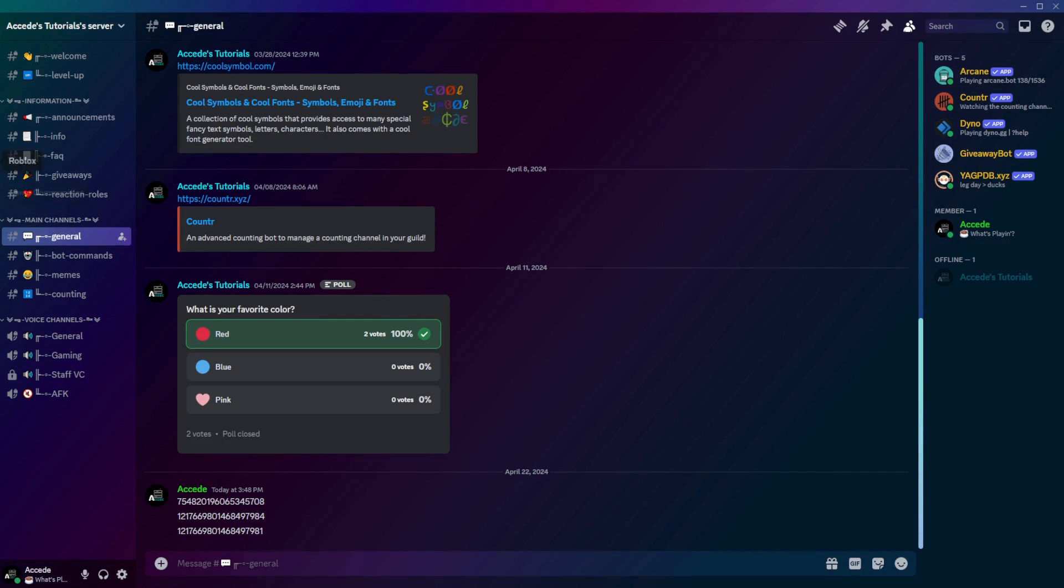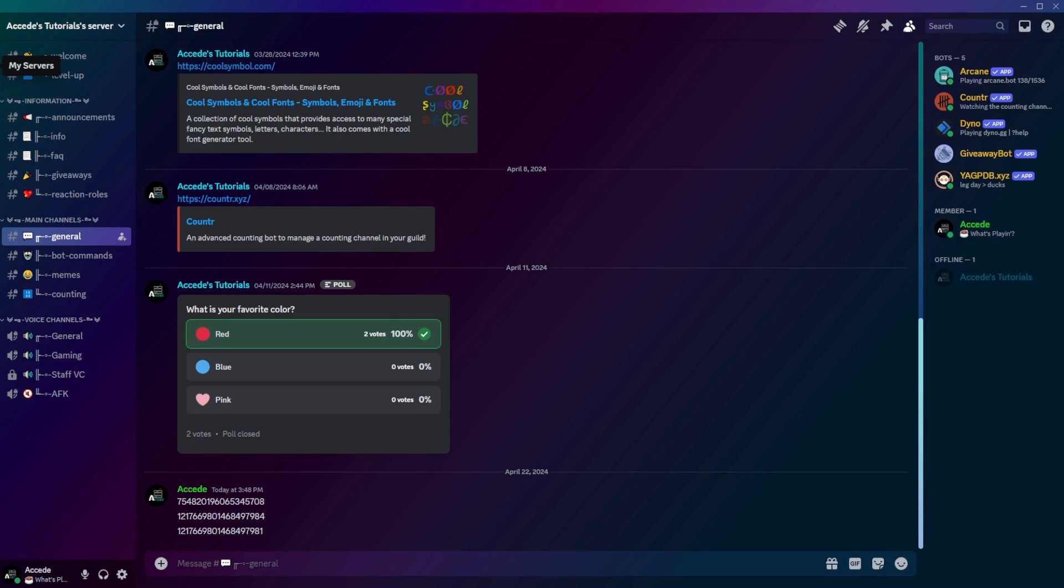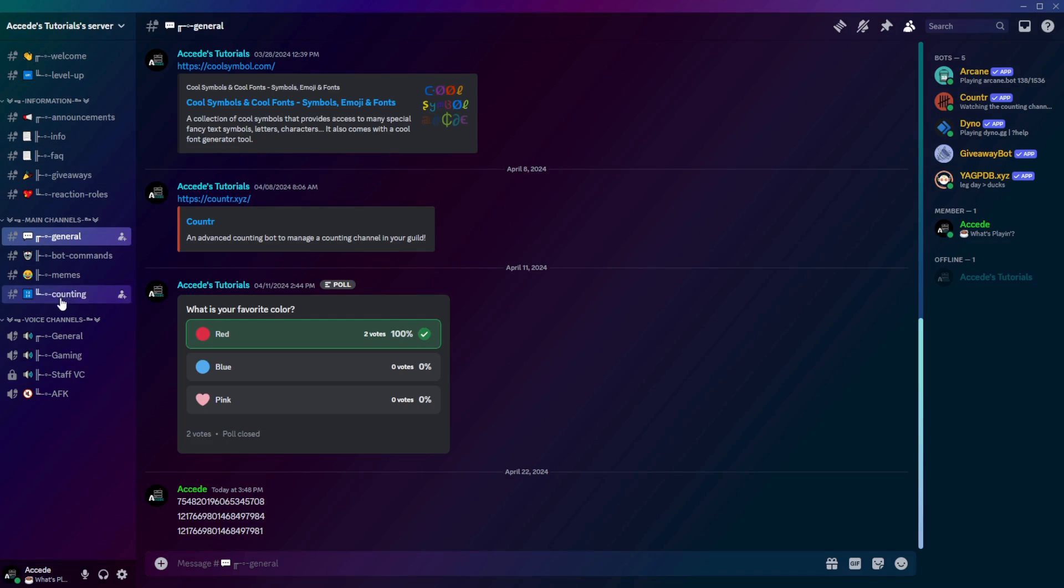You could do this in any server that you're in, as long as you have the Developer Mode setting enabled. You could also do this in your Direct Messages and right-click on any of your friends or active chats and copy their User ID as well.